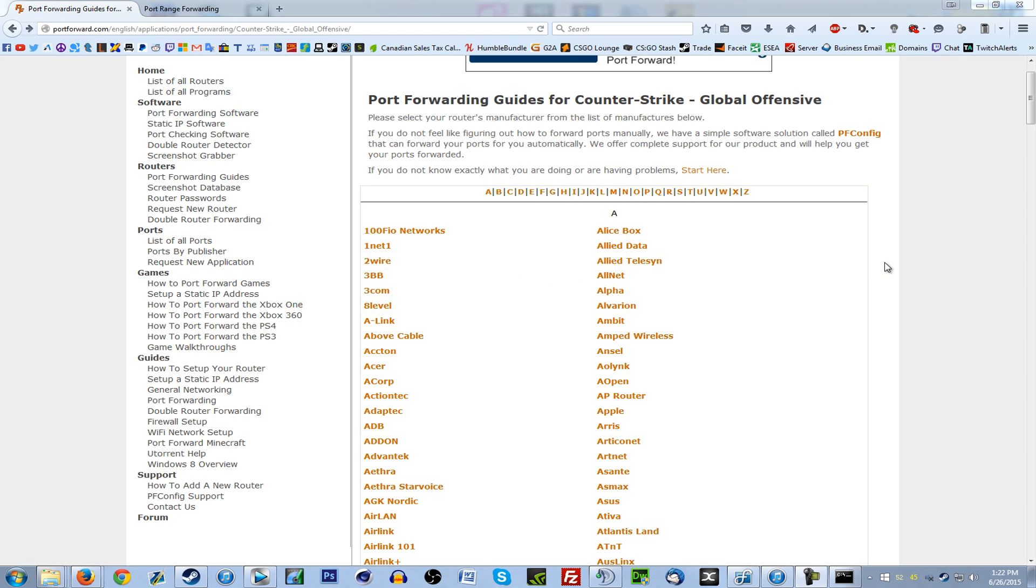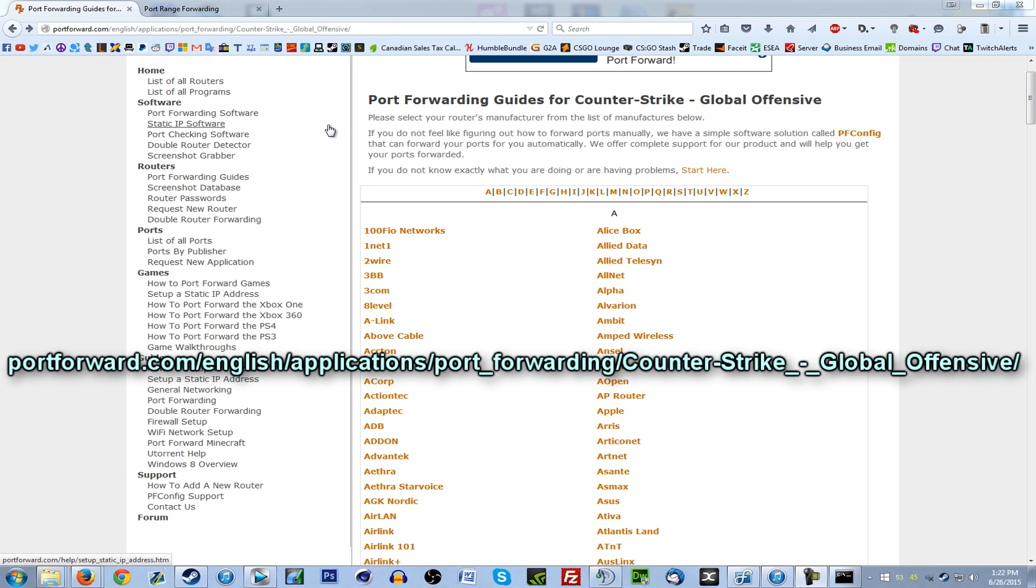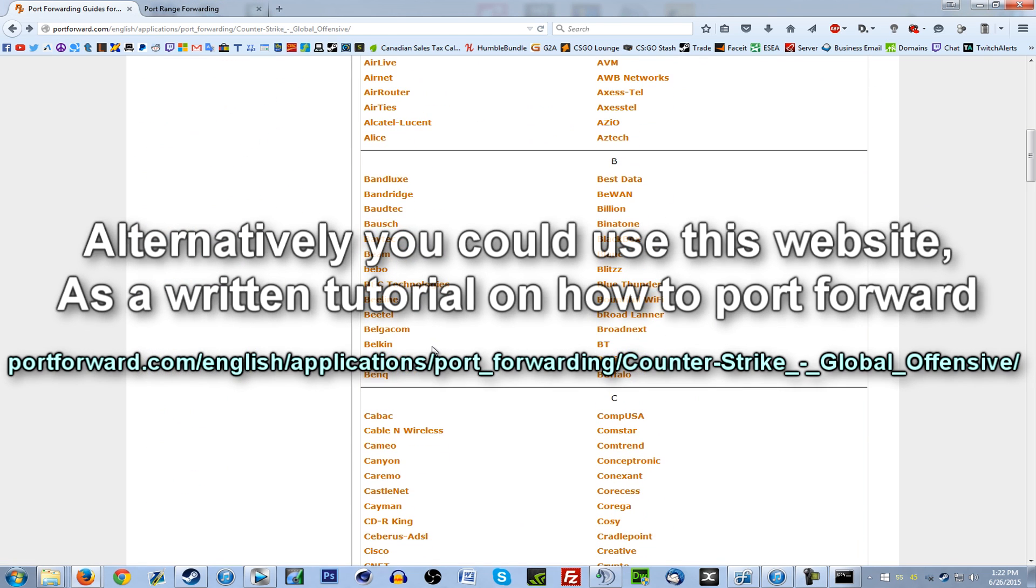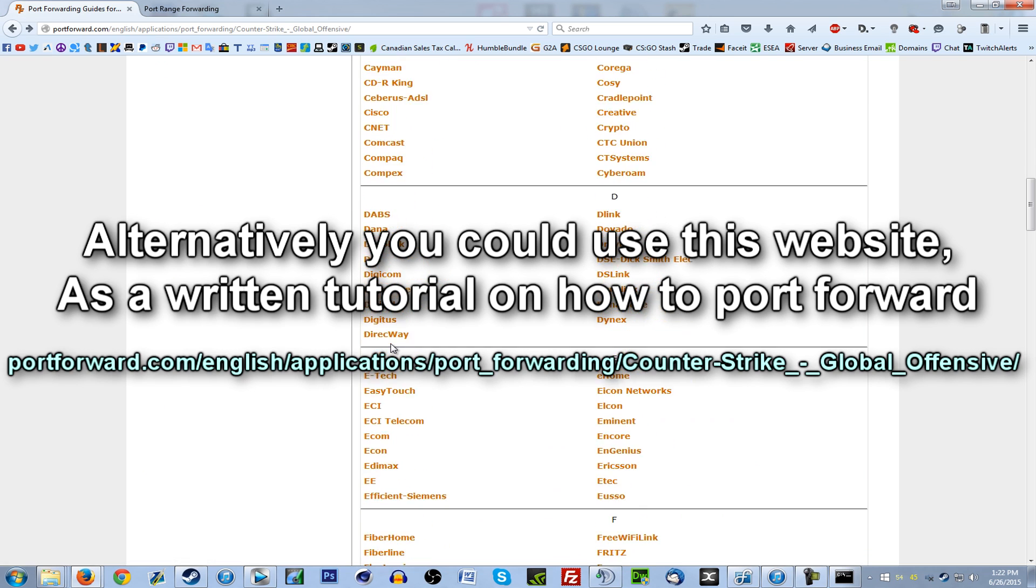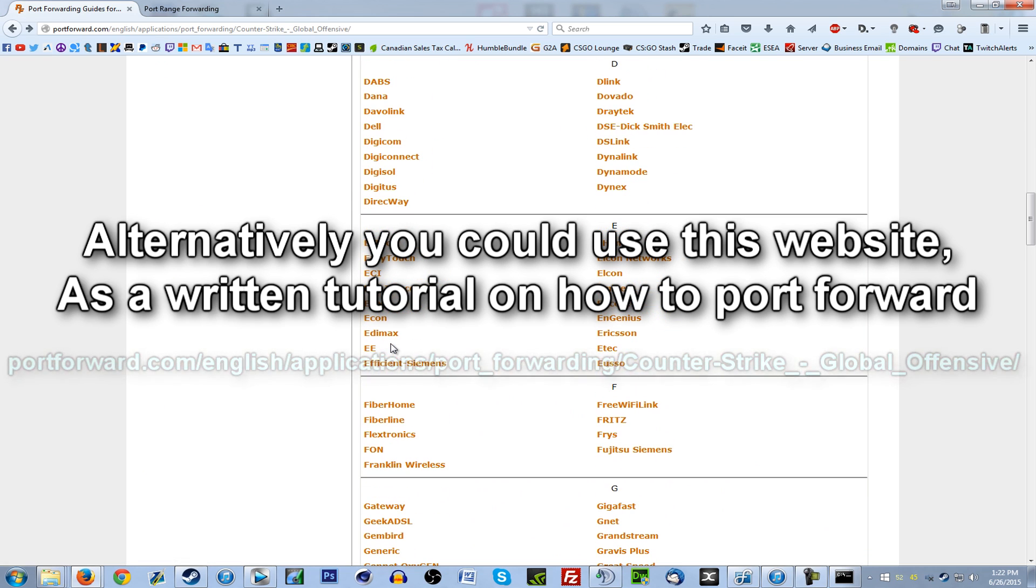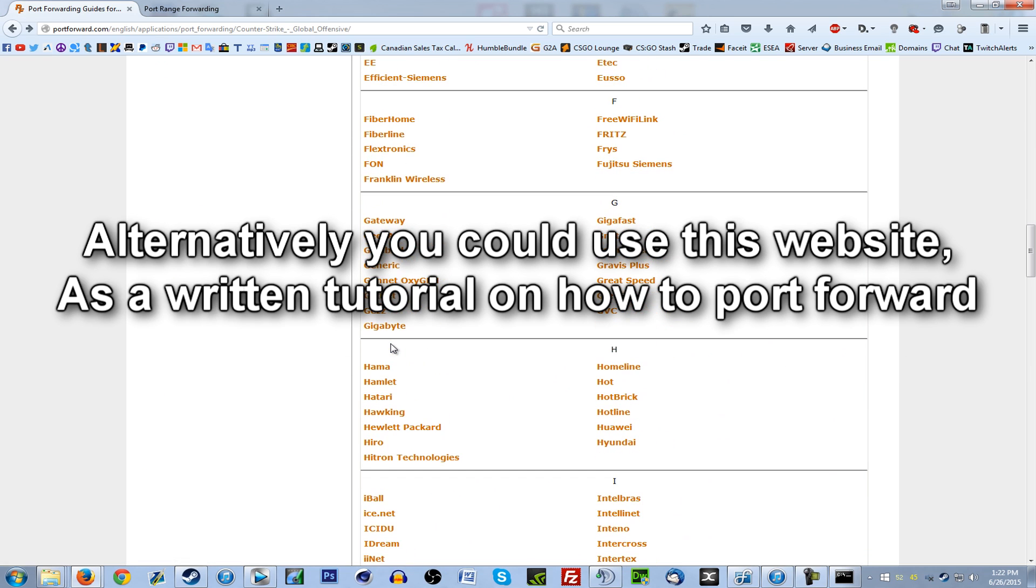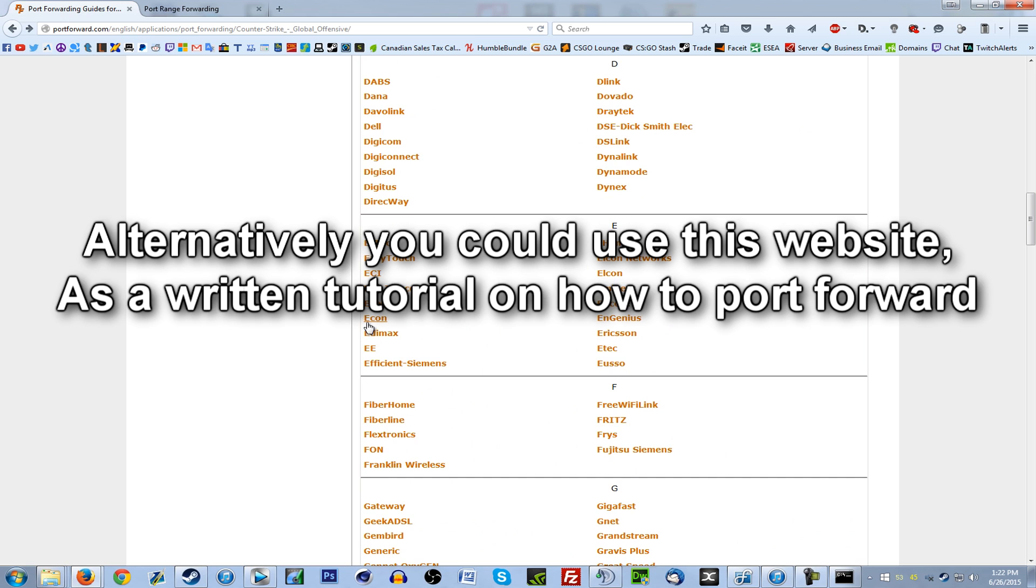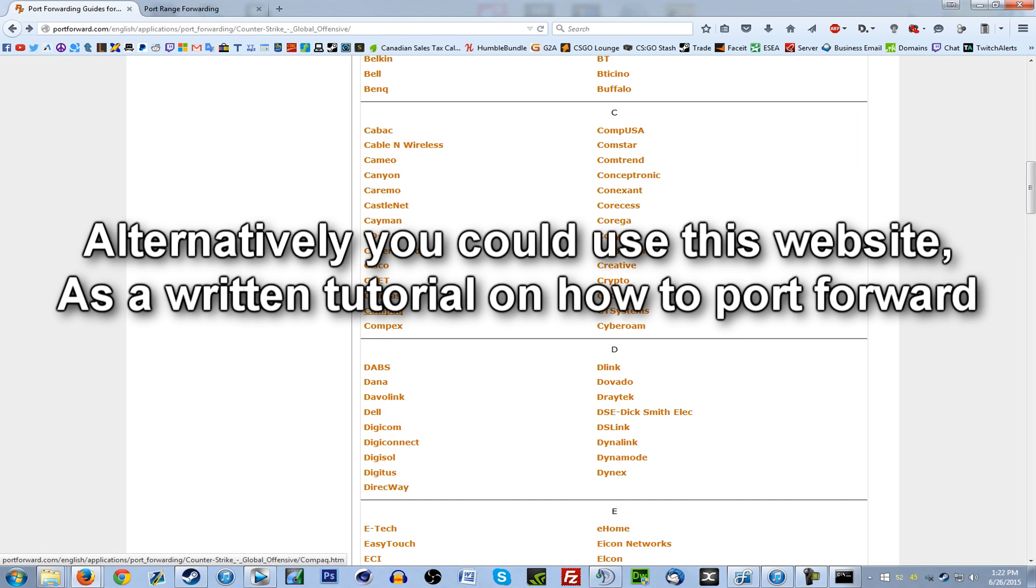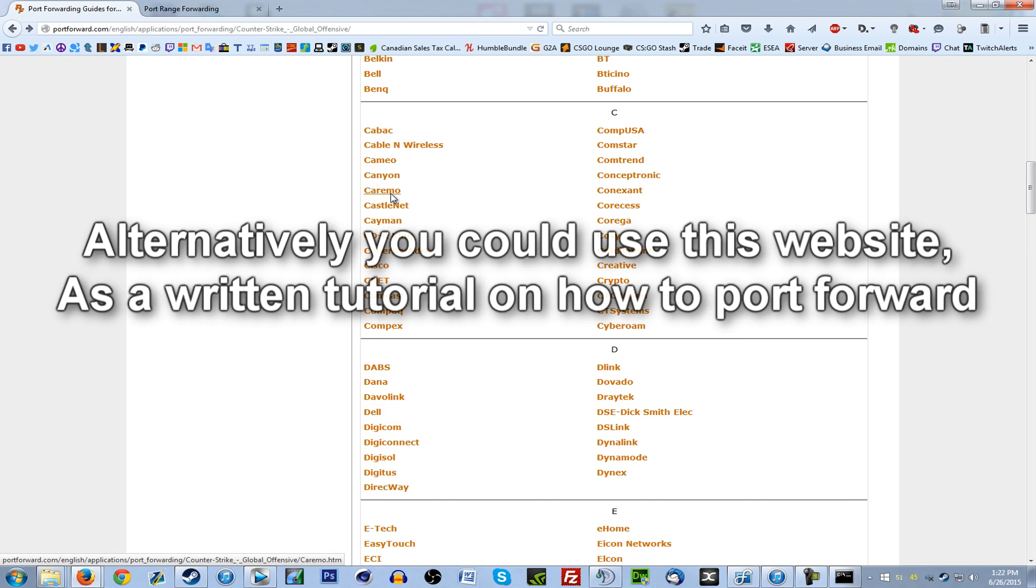Port forwarding is different on everyone's router, so go to this website. I'll have a link to this website in the description, and it'll have every list of router model and brand and make, all that stuff. Simply find your router's brand and model.